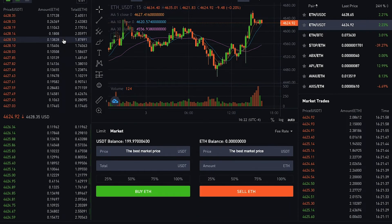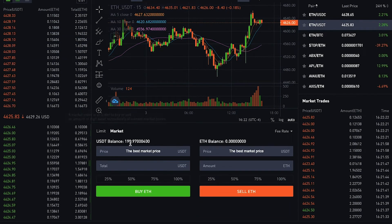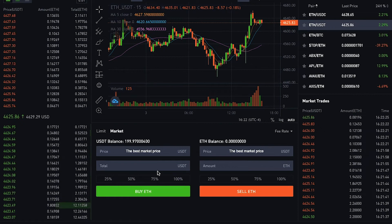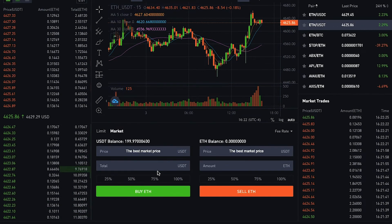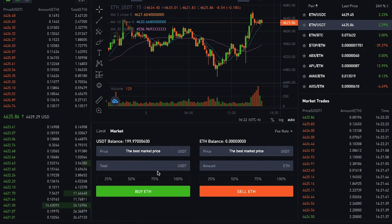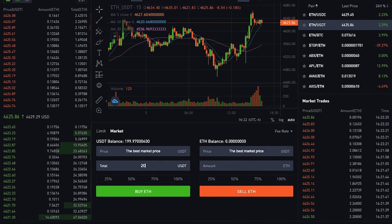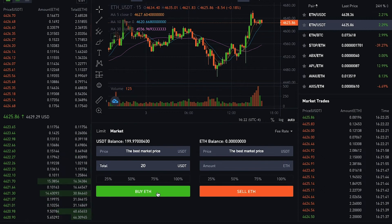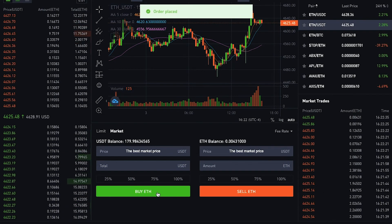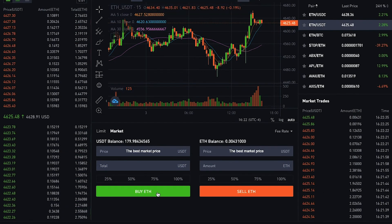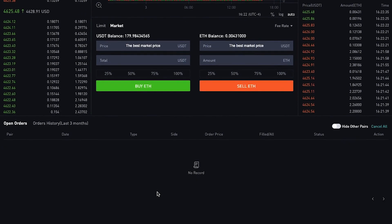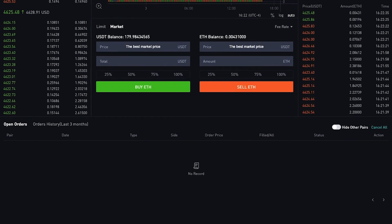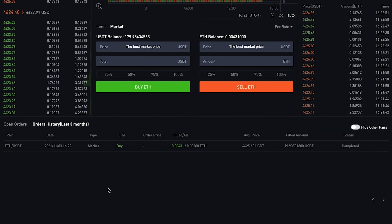Here I will demonstrate by placing a market order for Ethereum. Let's say I would like to purchase Ethereum for 20 USDT instantly at the current best market price available, and then click buy ETH. Since the market order will be filled instantly, you won't see it in the open order section. Instead, the order I just placed will appear in the order history section below, where you can see the status and information of the order.